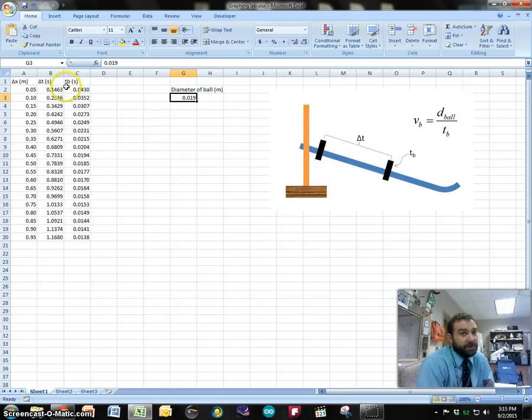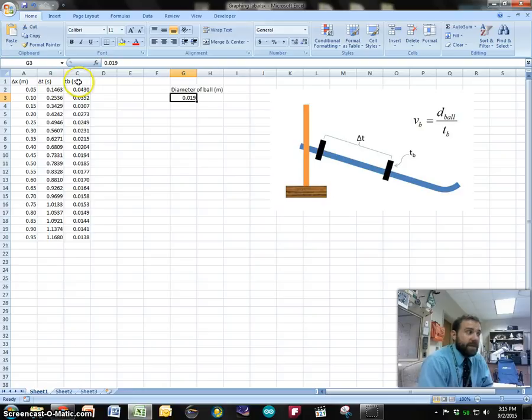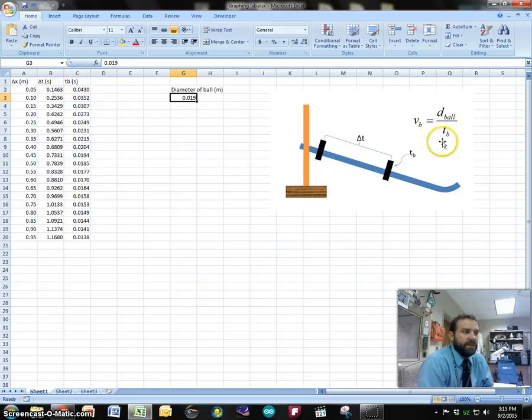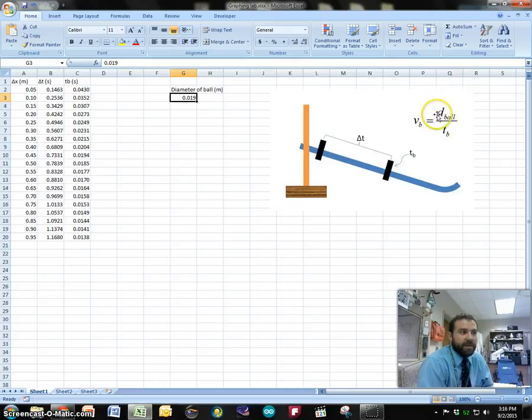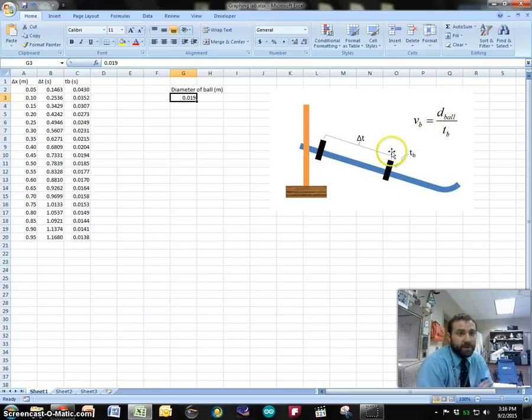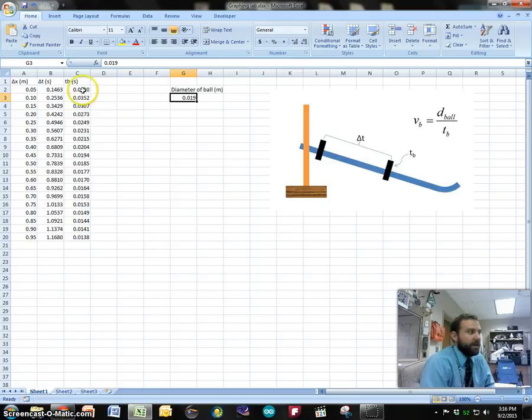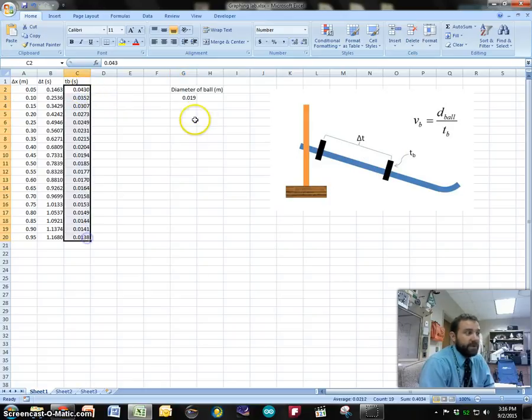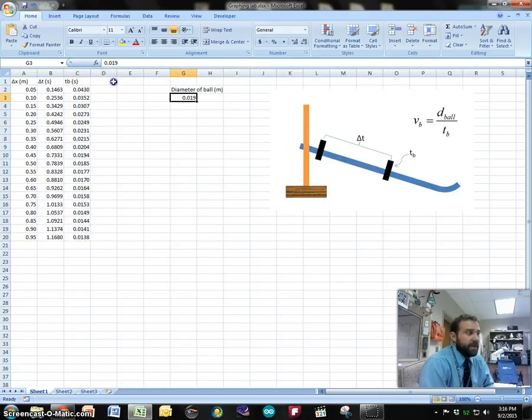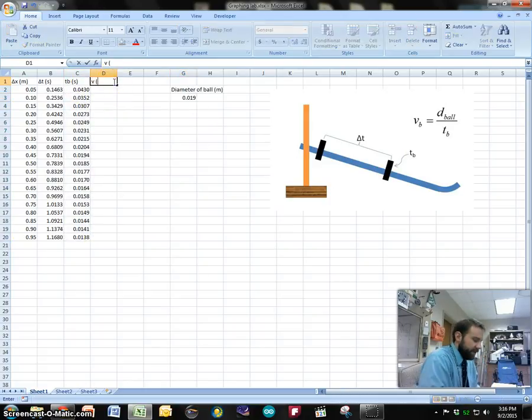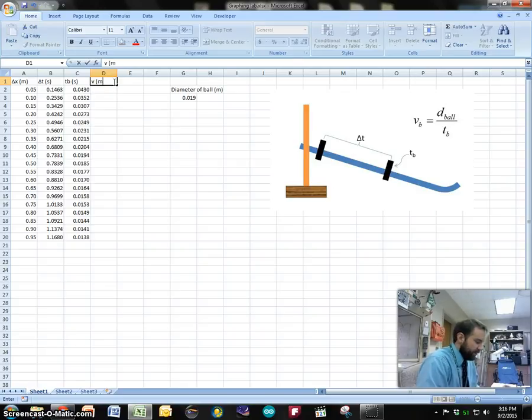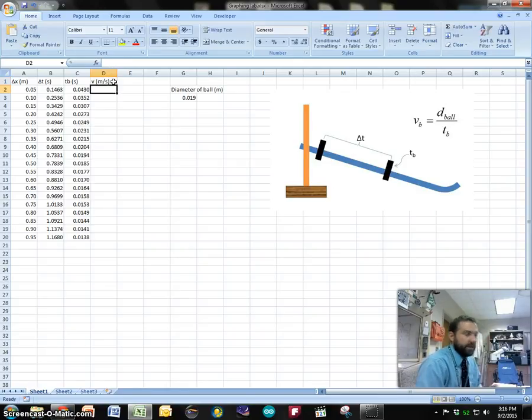But the first order of business is that we really don't have our velocity yet. To get our velocity we need to use this equation where we take the velocity of the ball and we find it by taking the diameter of the ball and dividing by the time in photogate B, the one that was lower on the track.